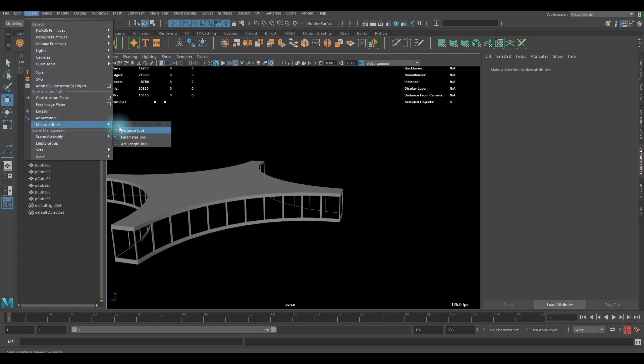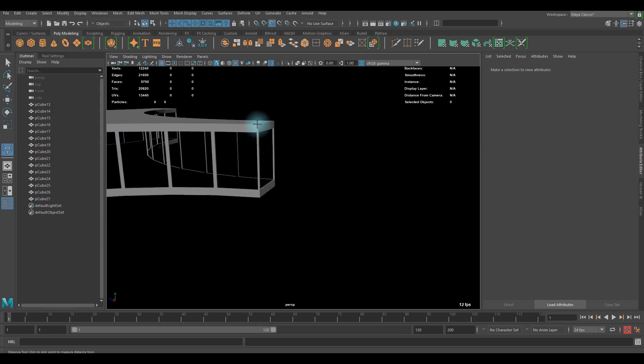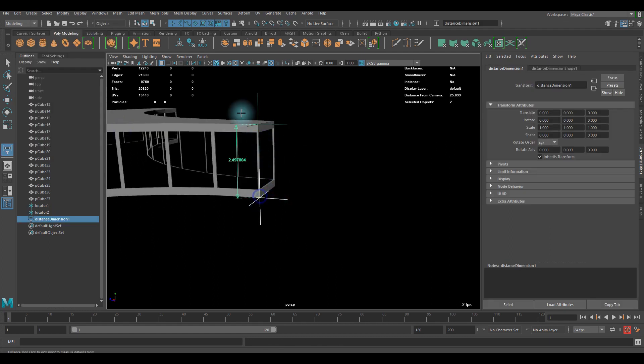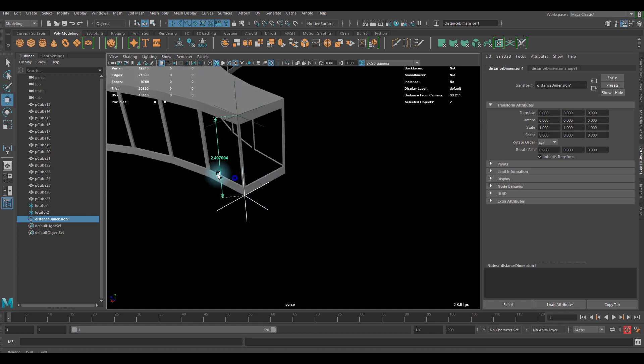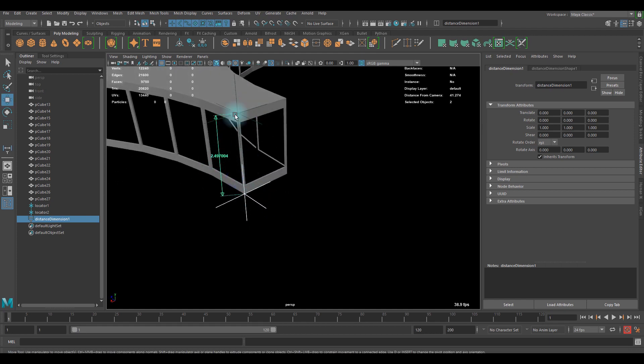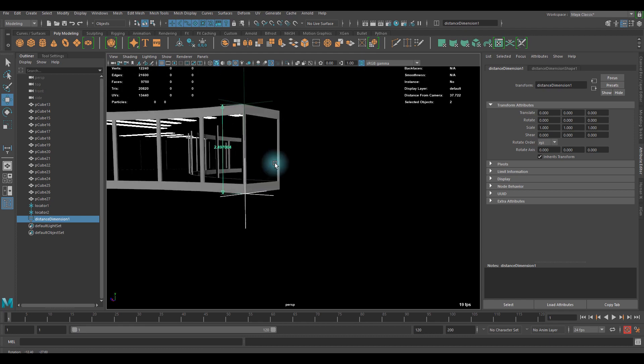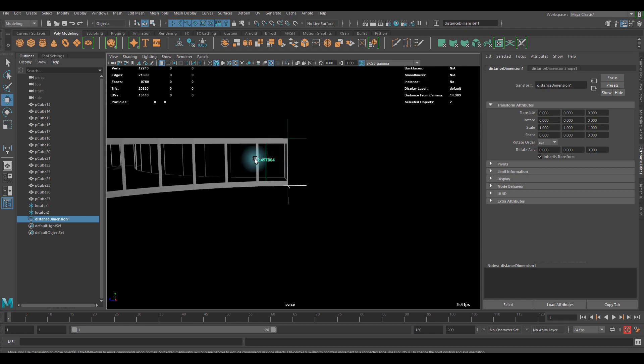You can just snap those two vertexes, so you can see the distance between those two vertexes. It's a pretty cool feature.